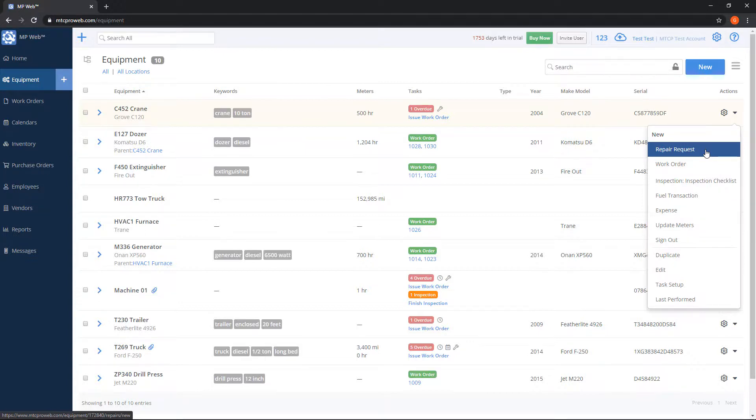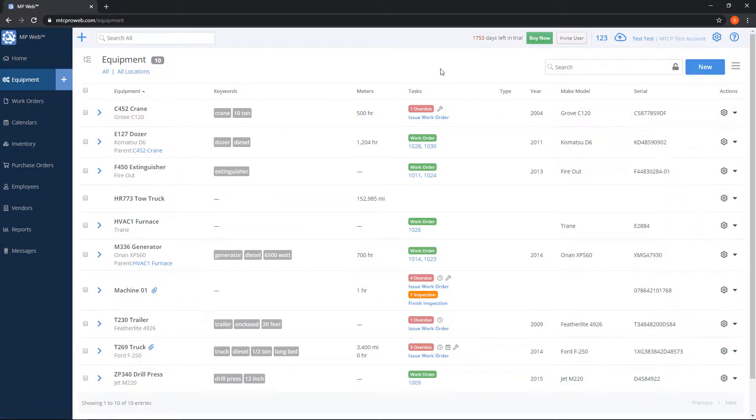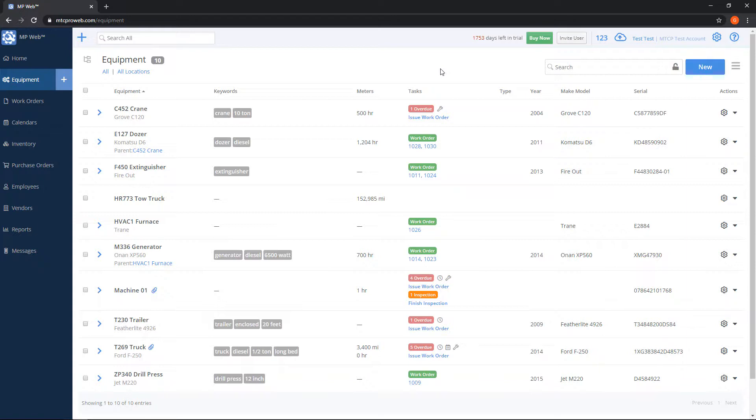You can limit people from not creating them as well. On the employees screen, you can set permissions if you want certain people to be able to create these requests and others not to be able to. In addition to entering a request from the user interface here or through our apps...